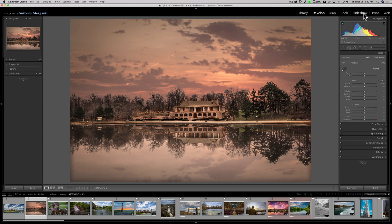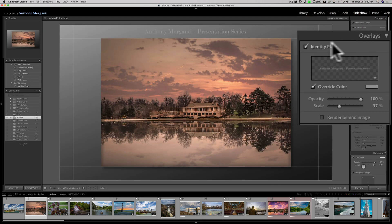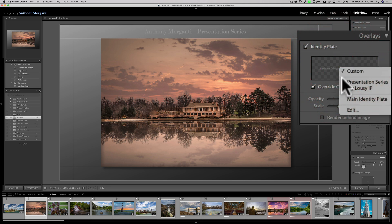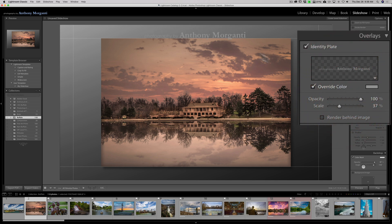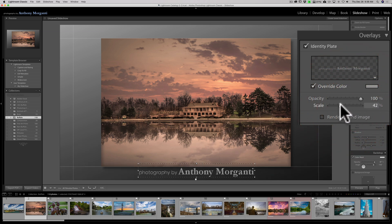Now if I go over to the Slideshow module, you could see under Overlays it has Identity Plate. I could change that by clicking in the little box and selecting 'My Lousy Identity Plate' right there. I can move it around, put it down, scale it, change the opacity, make it lighter or darker — that is where the Identity Plate also comes in.